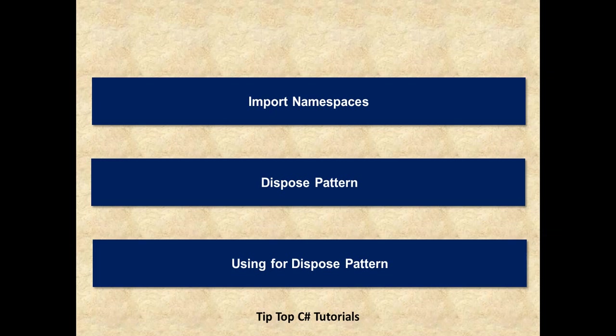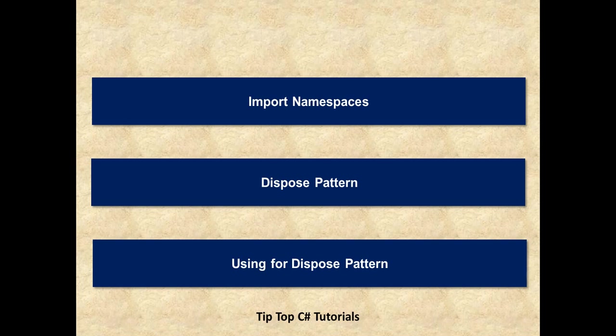The first usage is import namespaces, the second one is with Dispose Pattern, then finally we will see how to use the using statement for Dispose Pattern.